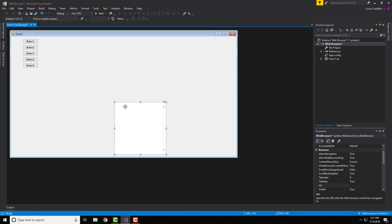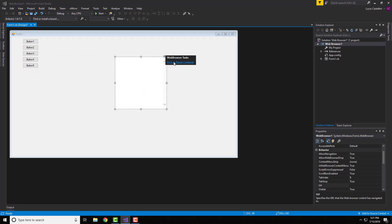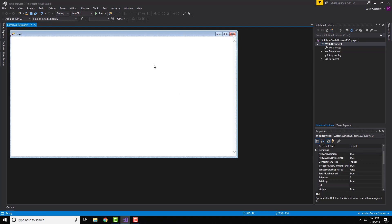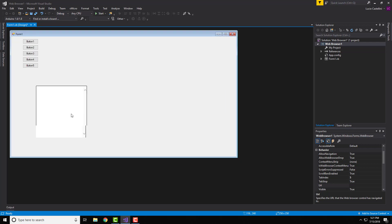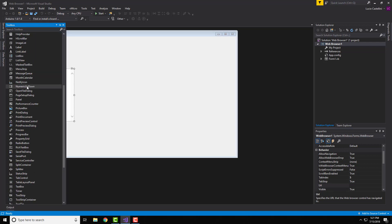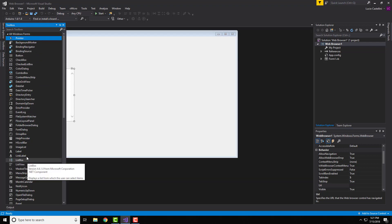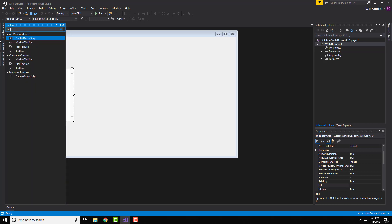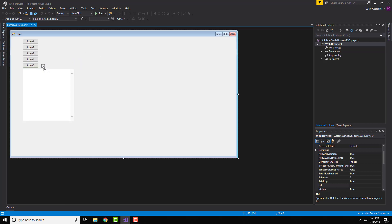We're also going to need to scroll all the way down until you see the web browser control — drag that in. If it fills the whole screen, you don't want that, so click 'Undock in Parent Container' to undock it so you can move it around. We're also going to need a text box, so grab one of those — just search for it if you can't find it.